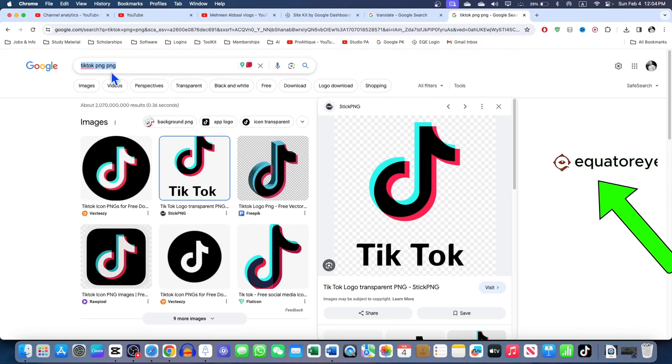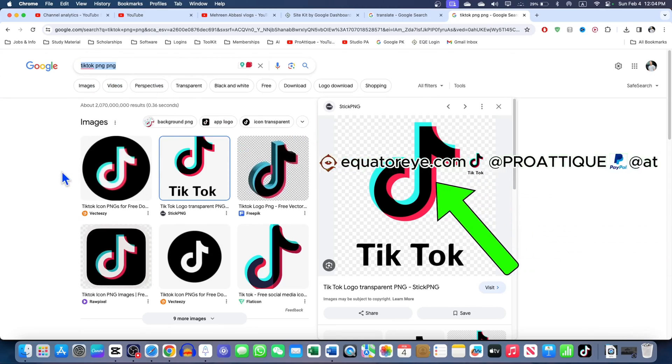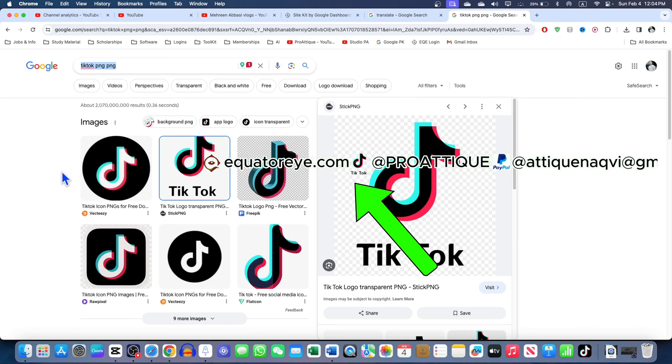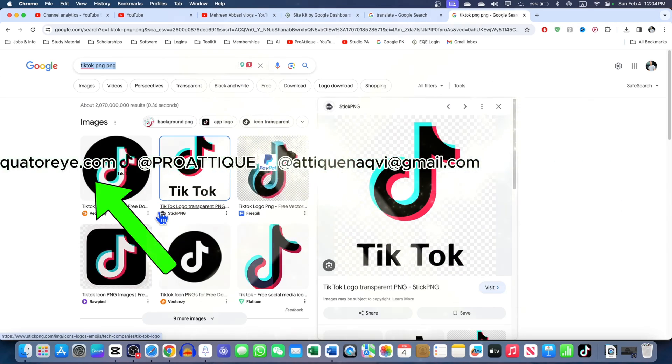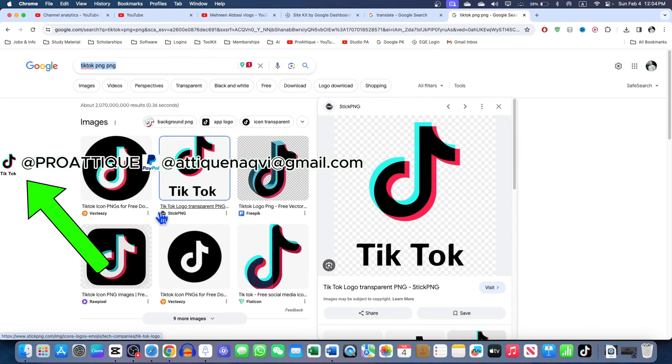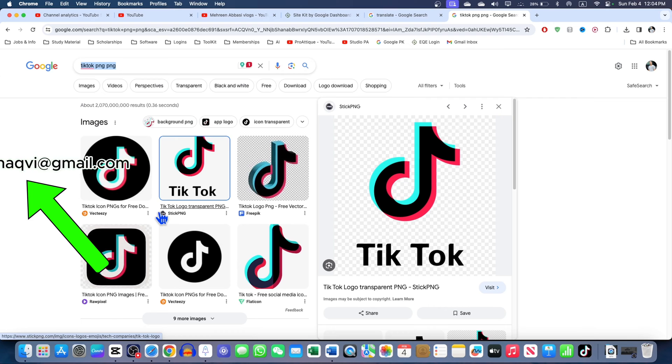First of all, go to Google and download the PNGs of the handles you're using. For example, TikTok, Twitter, Instagram, Facebook, and any other website.